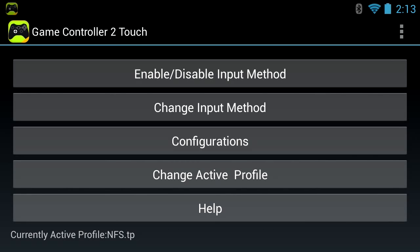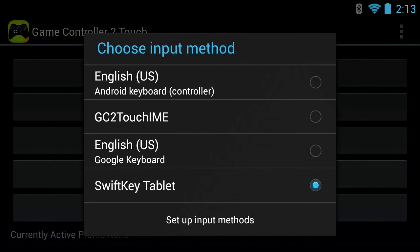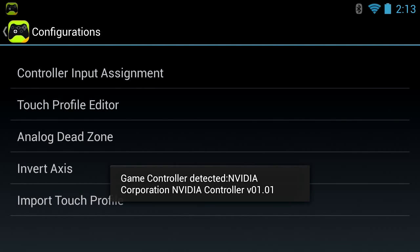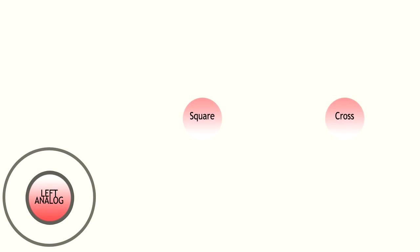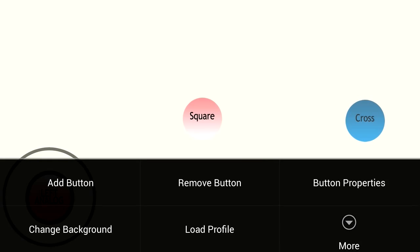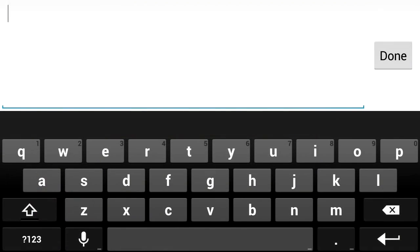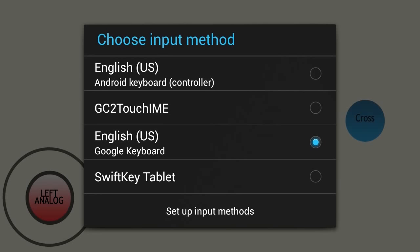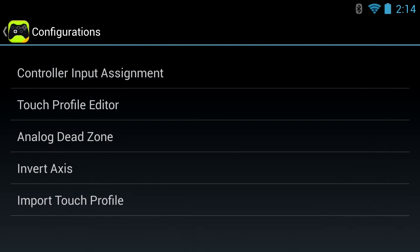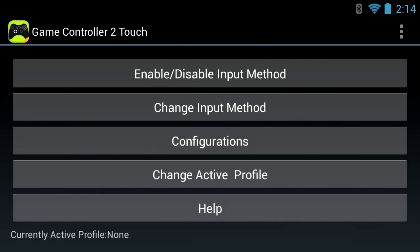If you're in your touch profile editor with GC2 Touch enabled, you won't be able to do anything. Go back to Input Method, choose SwiftKey, then press None, and then go back to GC2 Touch. Go to Configuration to make changes, or go to Load Profile to load your saved profile. Once you make edits, always go back to Input Method, long press, choose More, then Save, and overwrite if needed.